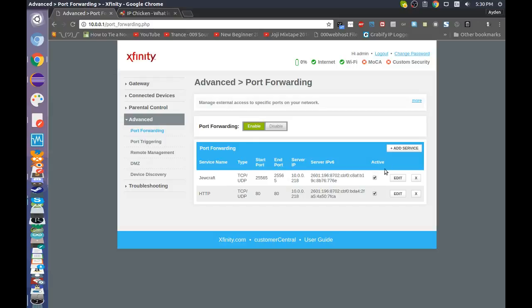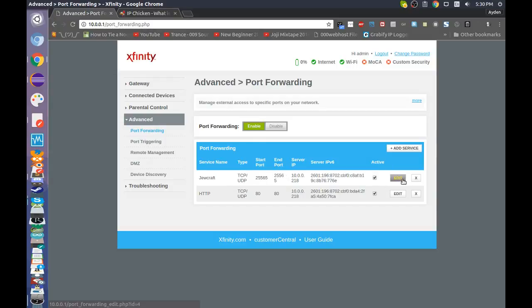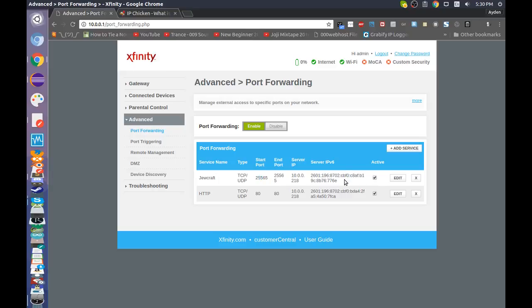Now, if you want to start something like a Minecraft server, it's the same thing, only under service you want to put other. And for the start port and end port, you want to put 25565.